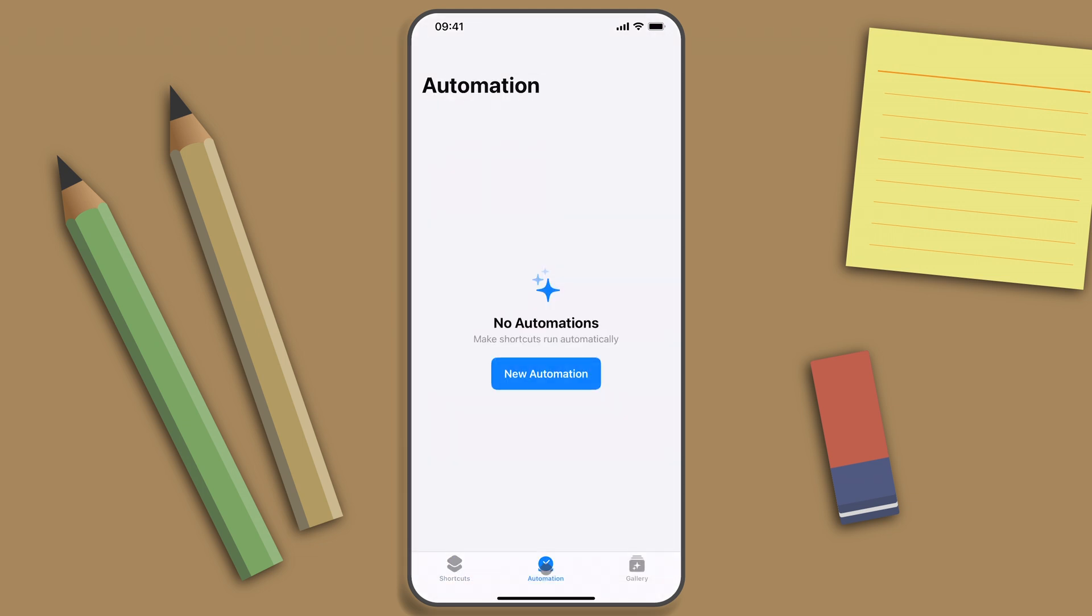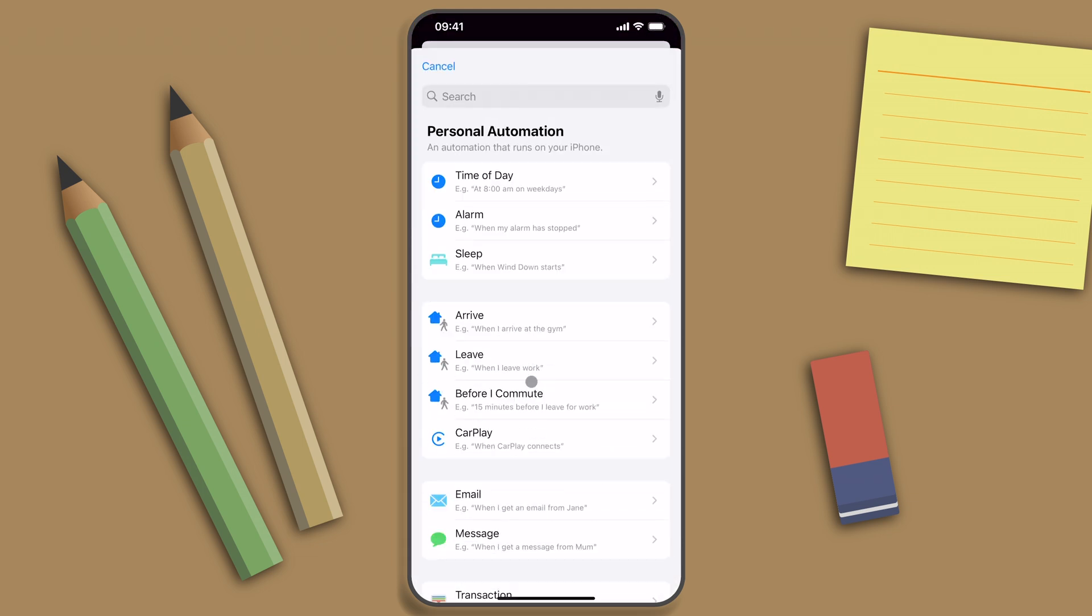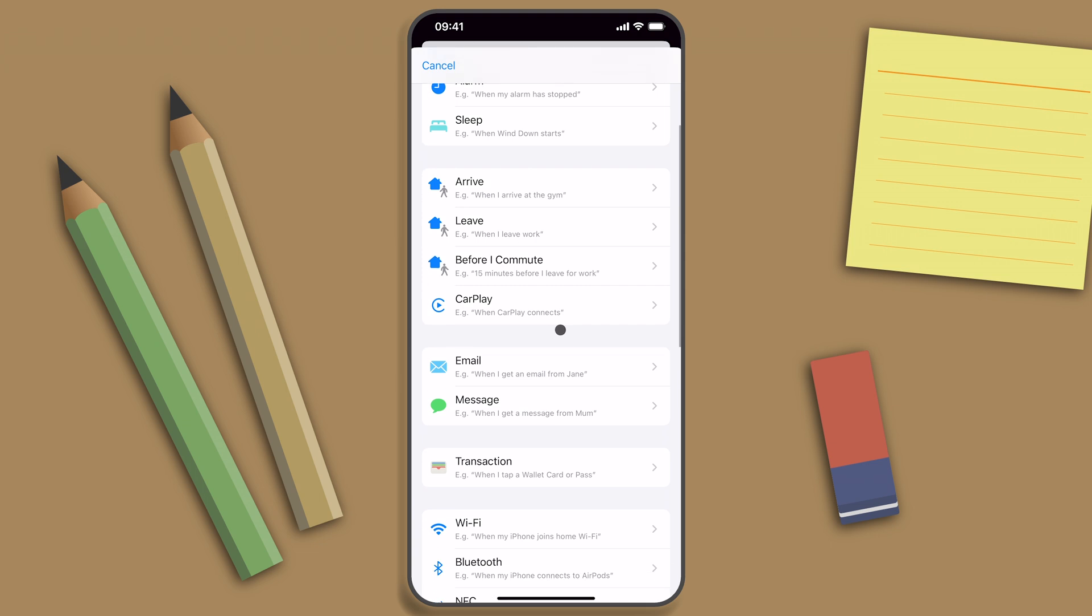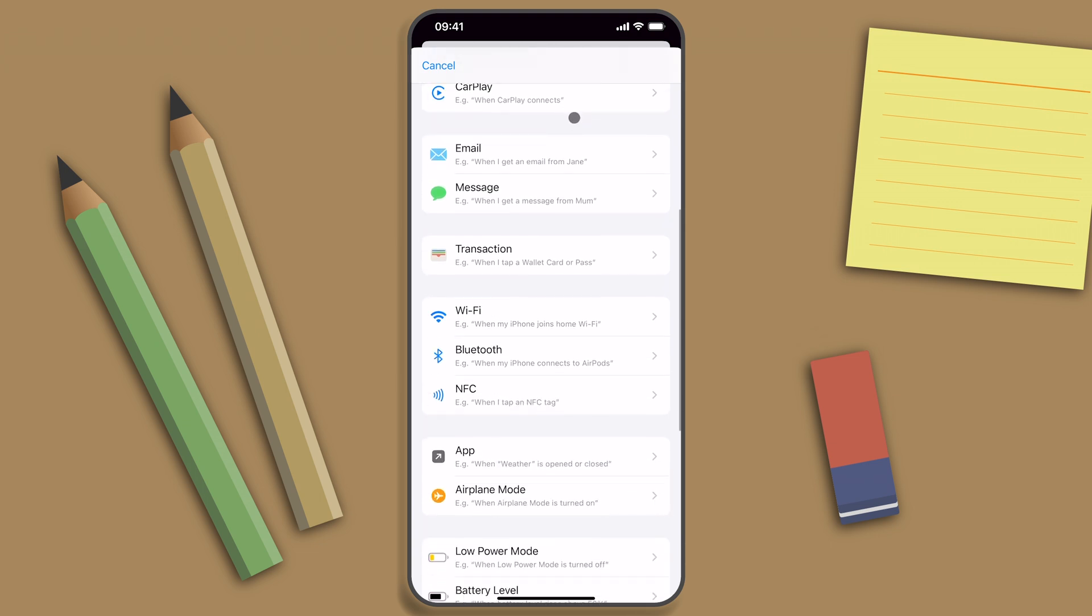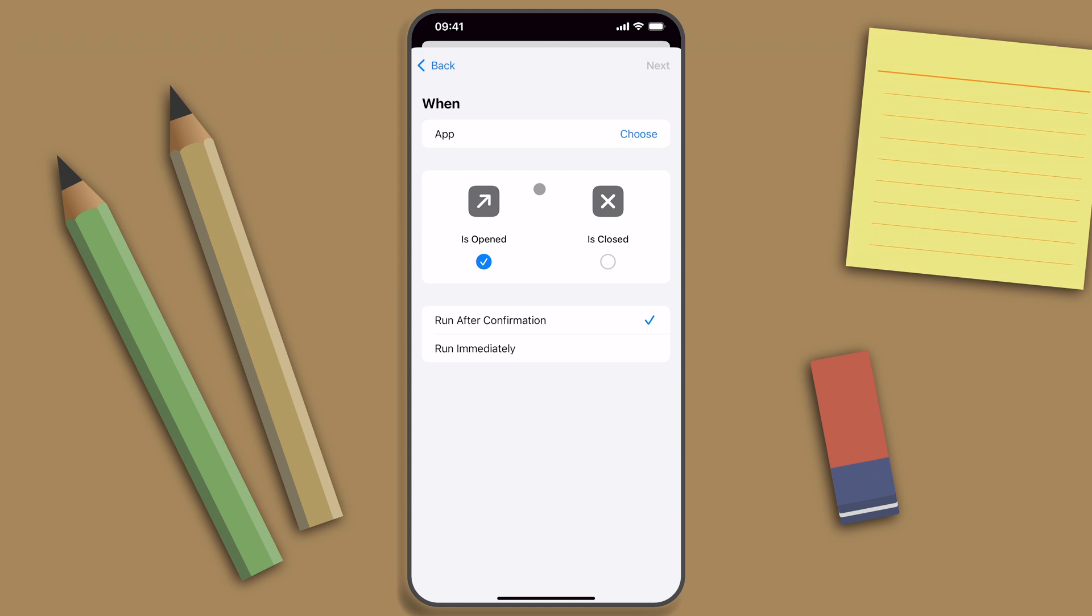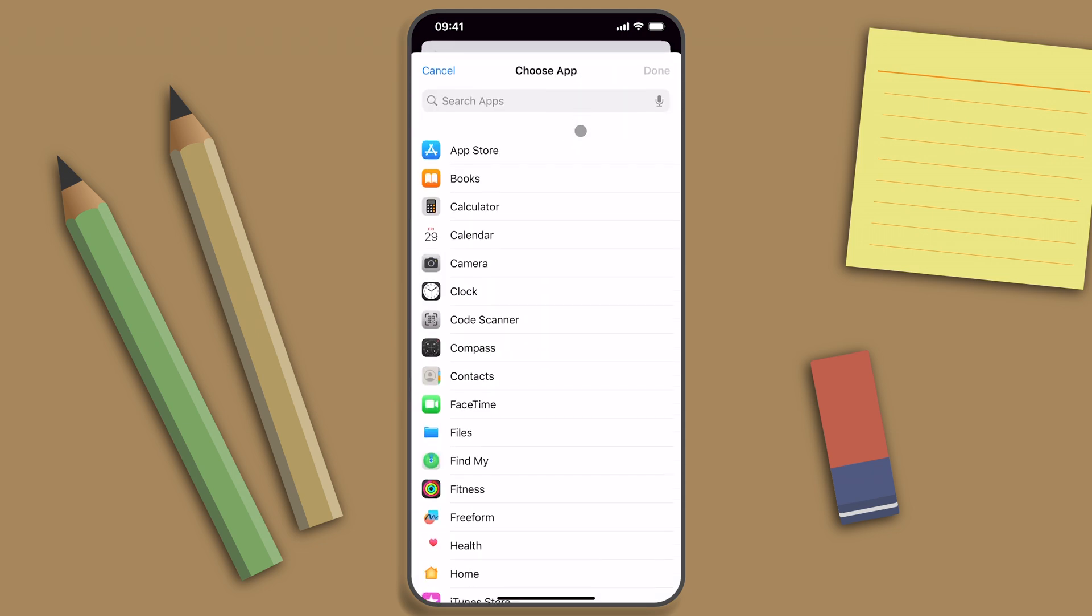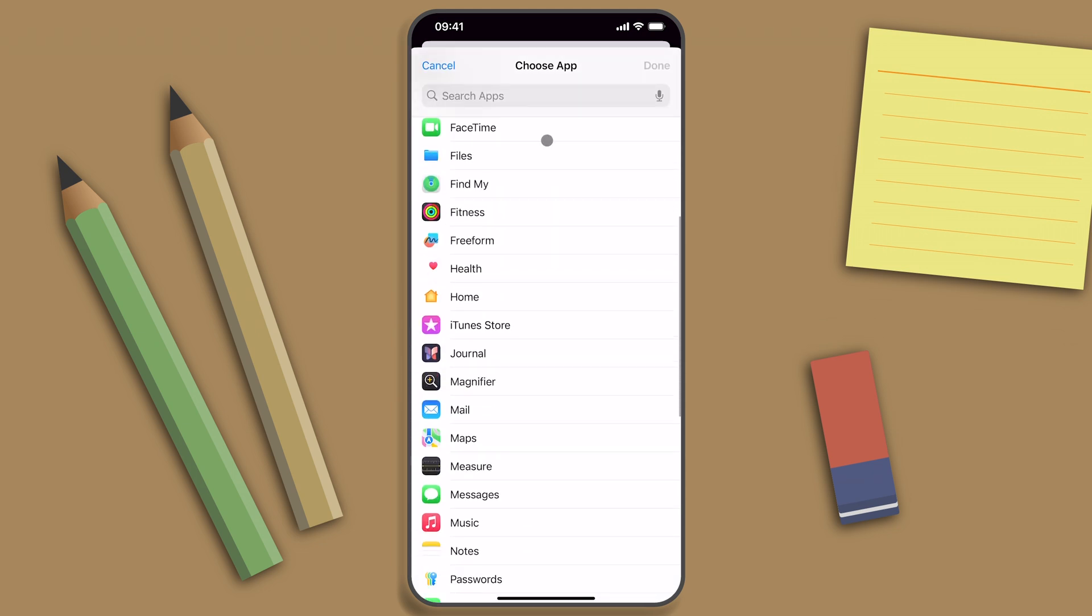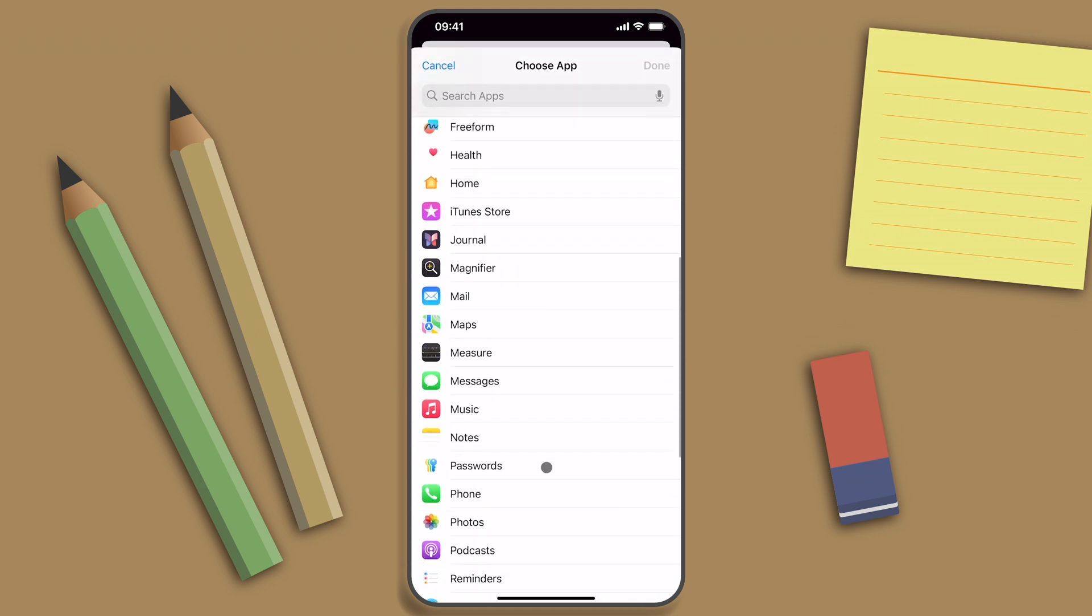Now I'll create a new automation and I have to select a trigger. This trigger starts automation when an app is opened, and therefore I'll select Safari.